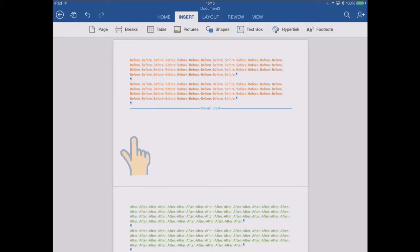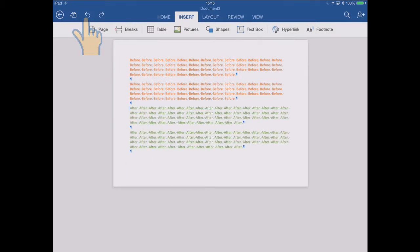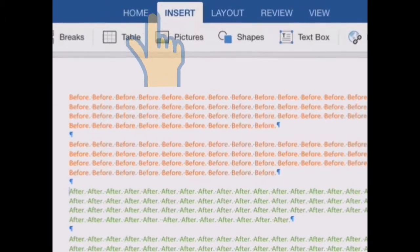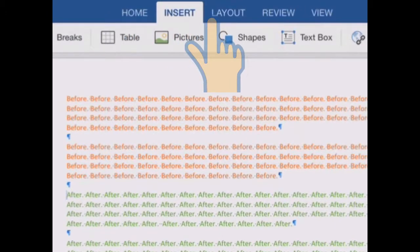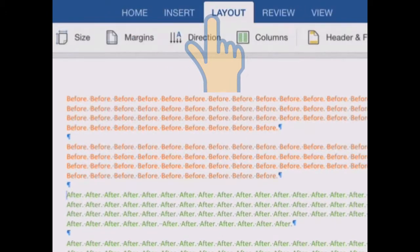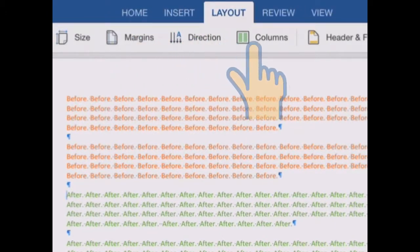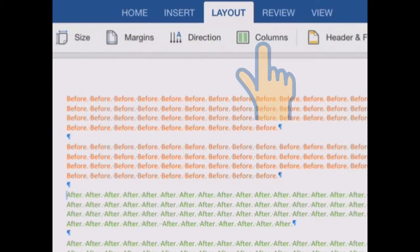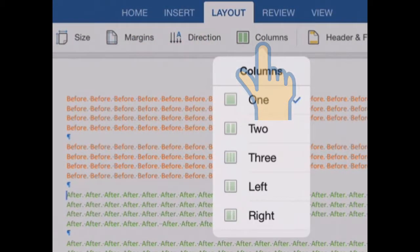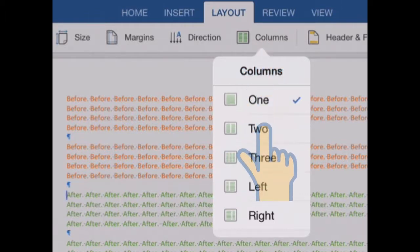So if I just undo that, and I'm going to switch this document into two column mode, by going to the layout ribbon, columns, set it to two columns.